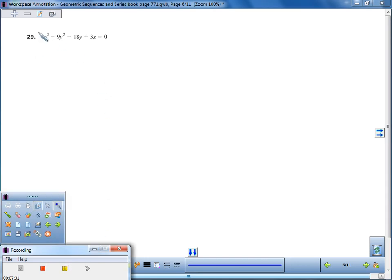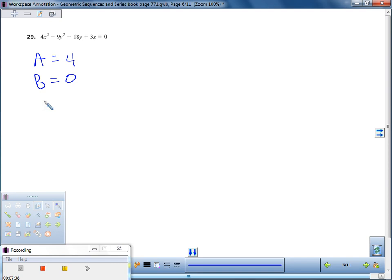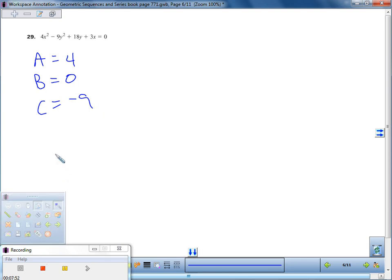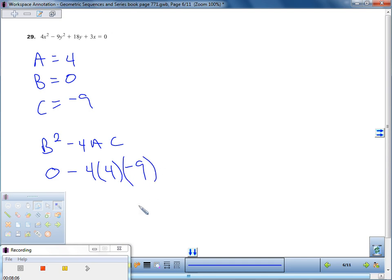Let's look at problem 29. A is 4, B is 0, and C is negative 9 — because that comes from the y² term. We put it into our formula: zero minus 4 times 4 times negative 9. We're going to end up with a positive number. Any time the discriminant is greater than zero, it's a hyperbola. So this is a hyperbola.